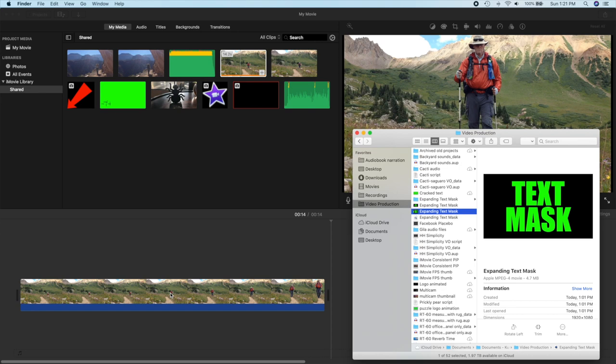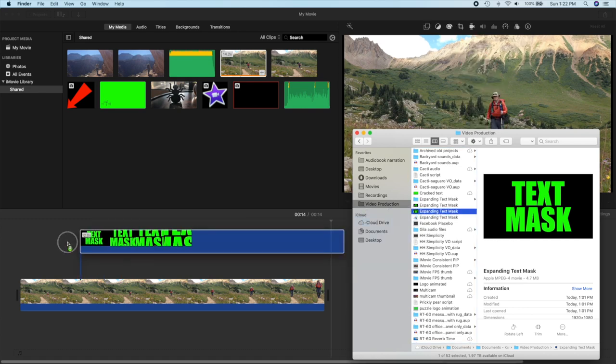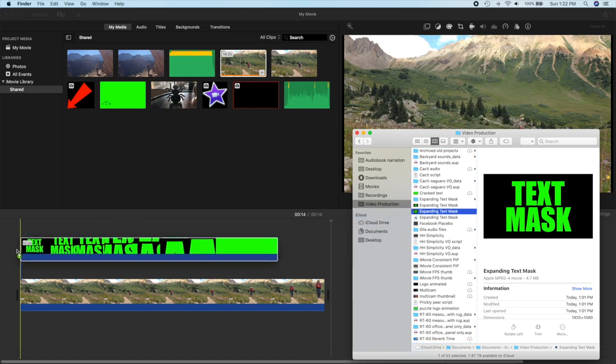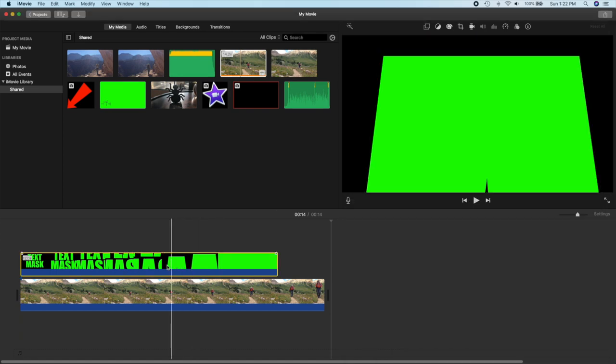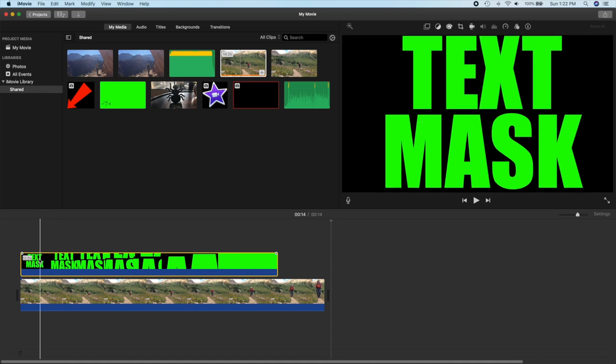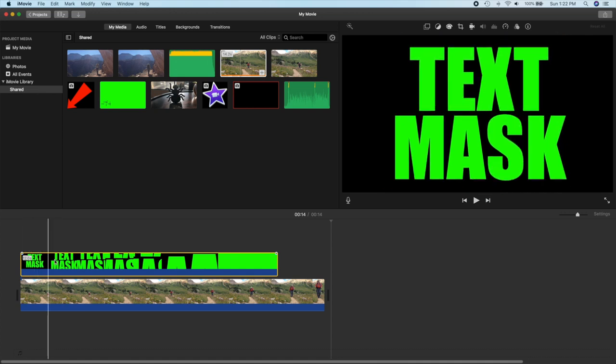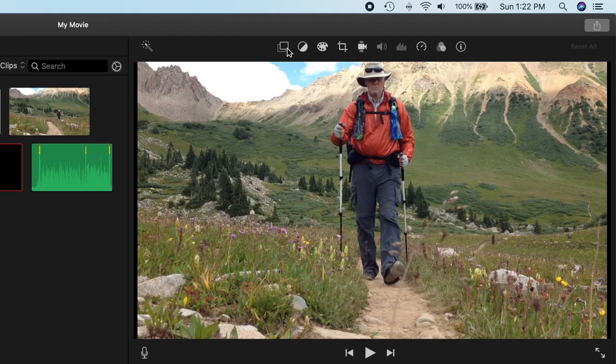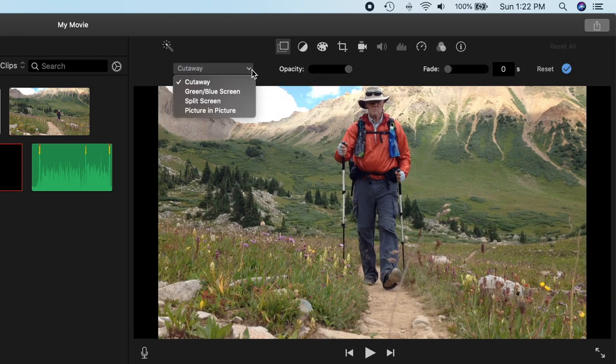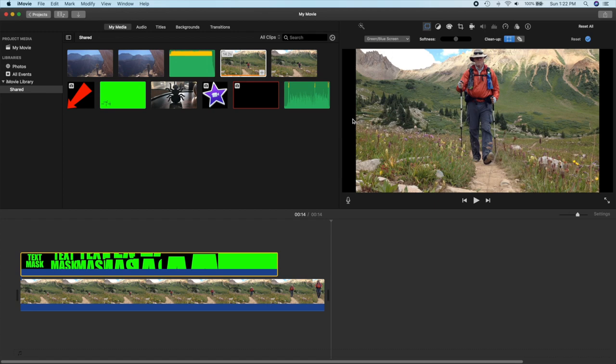So we can just take this guy and drag and drop it as an overlay right on top of that file. And you can see that if we don't do anything it just overlays as a cutaway on top. All we need to do is go in and change this to a green or blue screen.